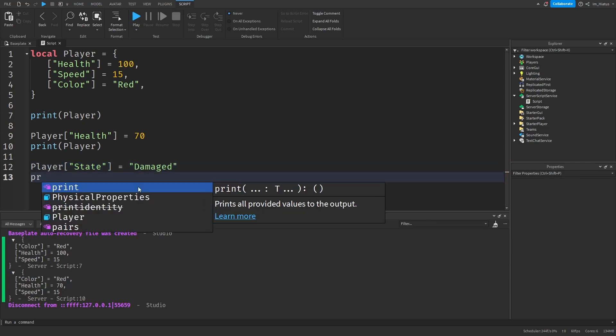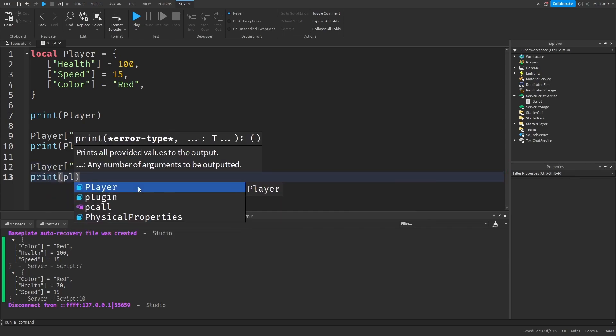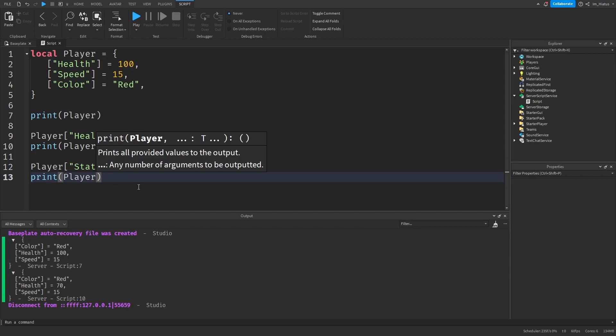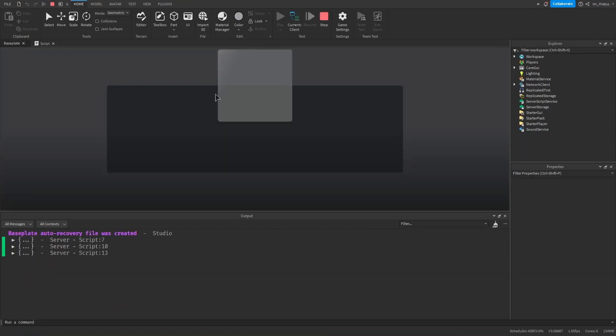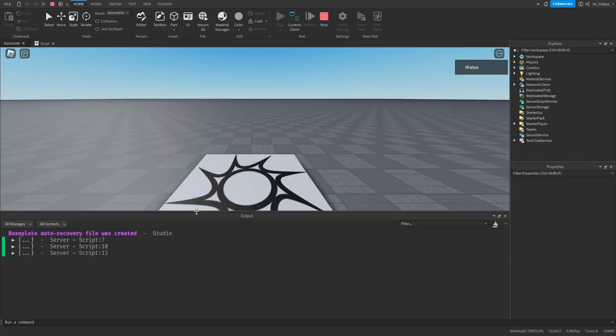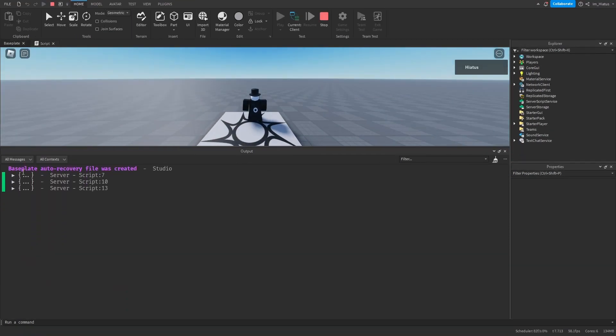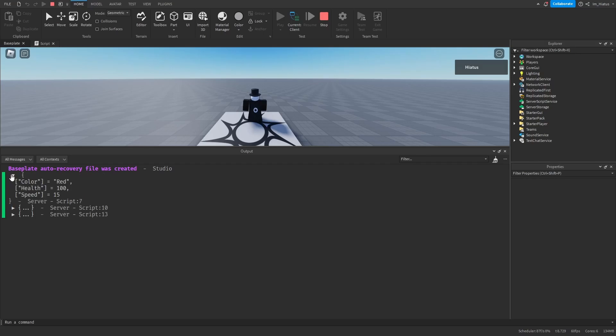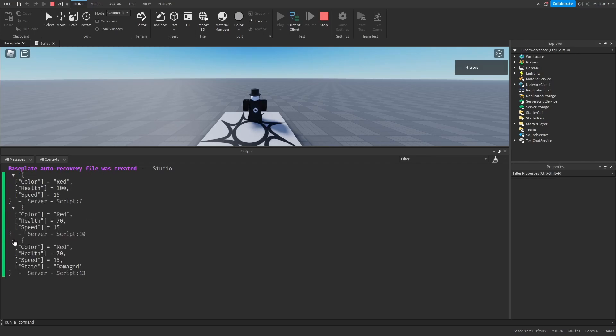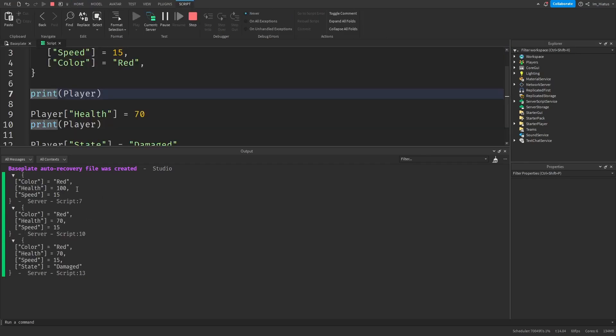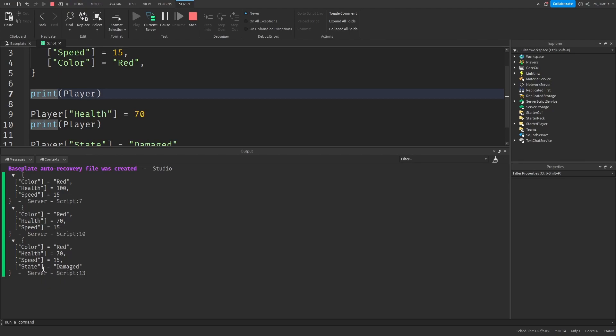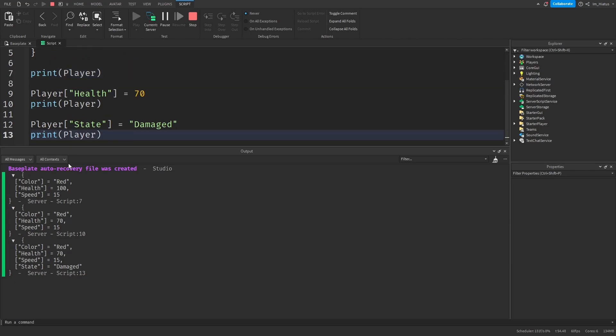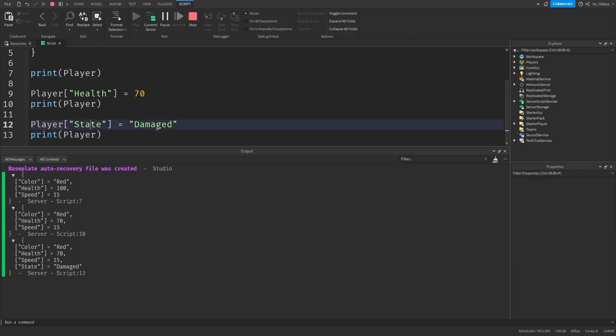And now let's print the player again and run the code. And we can expand these tables. And we can see that we were able to edit the health key and also assign a new key to the table called state. All we had to do was find the table, go to the key that we were interested in, and assign it to a new value.